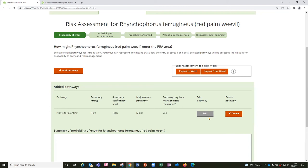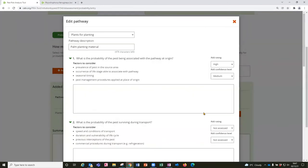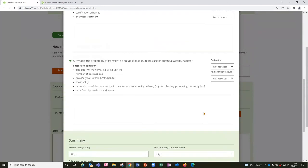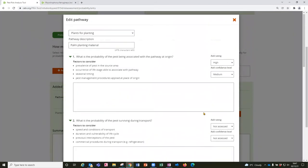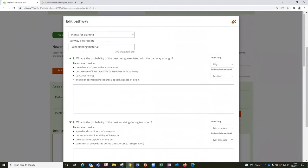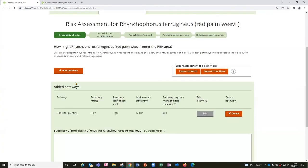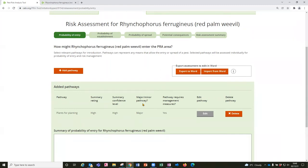And you can always go back and edit that pathway by clicking on the edit button when you have more information to add, perhaps at a later session. You would then add more pathways if they were relevant and work through the assessment of each in turn. And you are asked to conclude whether phytosanitary measures are required for each pathway you've assessed. If the answer is no for some of those pathways then they will not be considered further in this PRA.